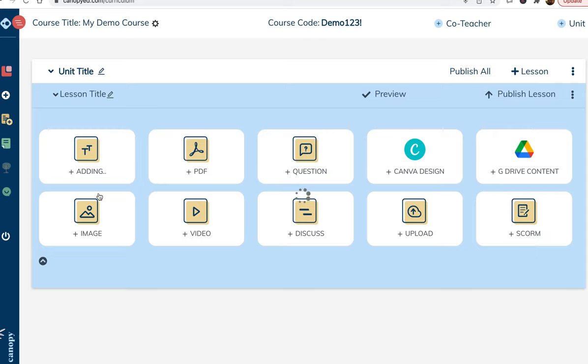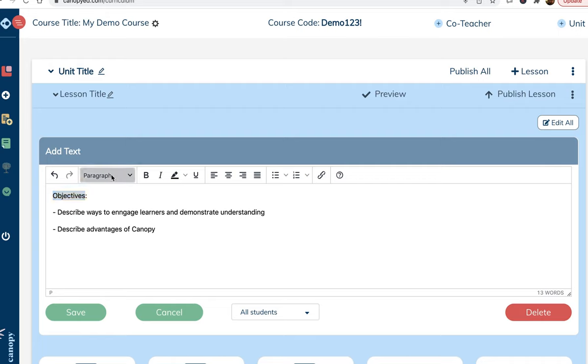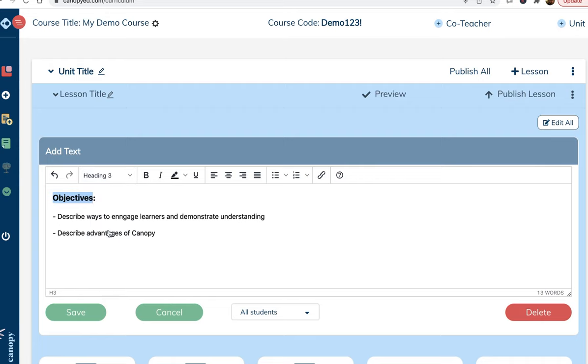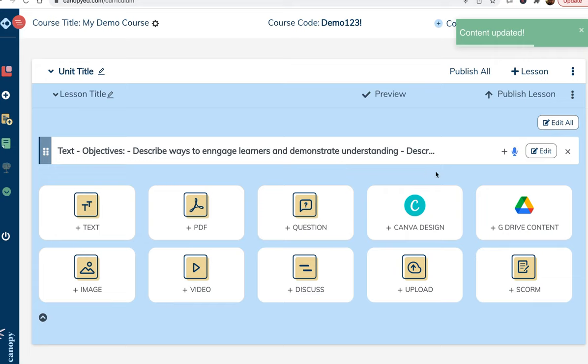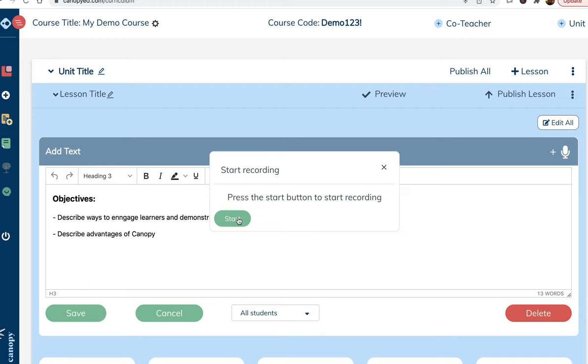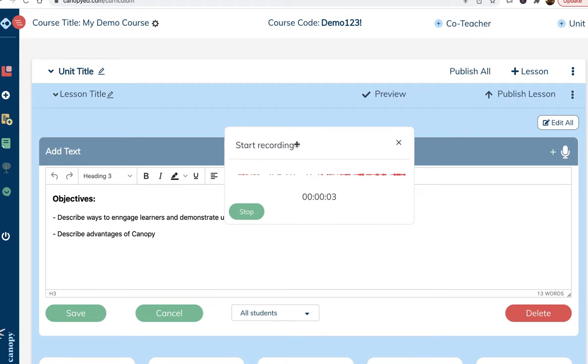We'll start by adding some text that describes the themes or objectives for the lesson. Once we add the text, we can save the content block, and once it's saved, we can click here to attach audio. I like to attach audio to these welcome messages because hearing a person's voice can help learners feel more comfortable and motivated.